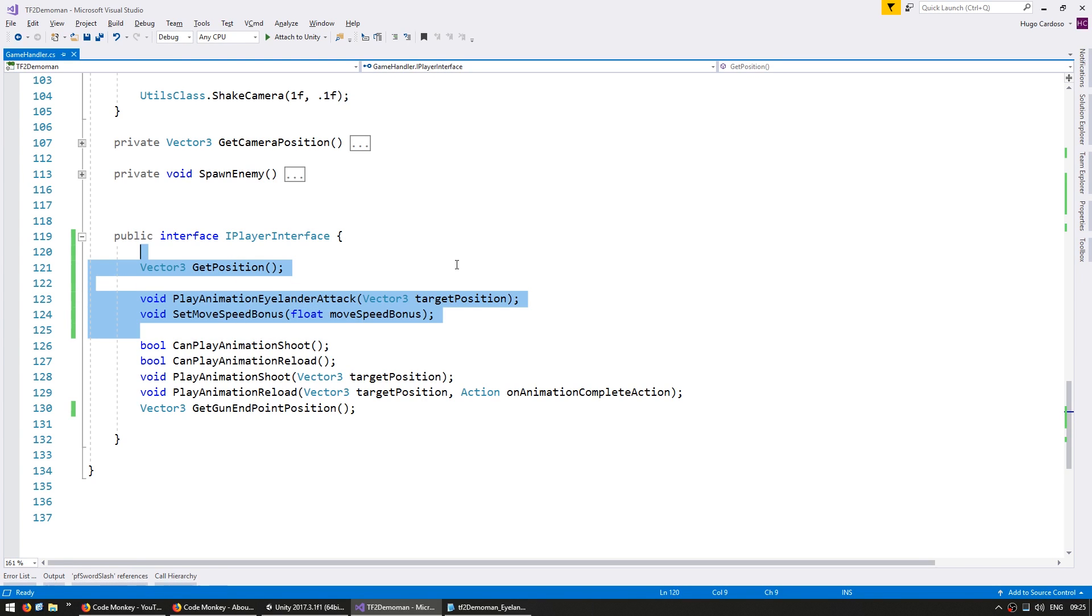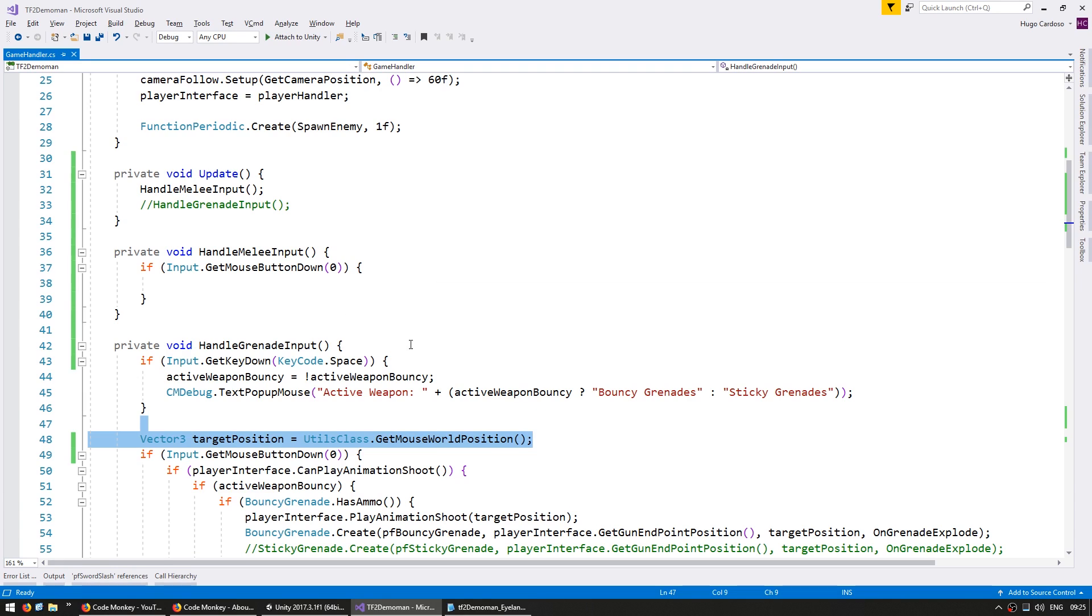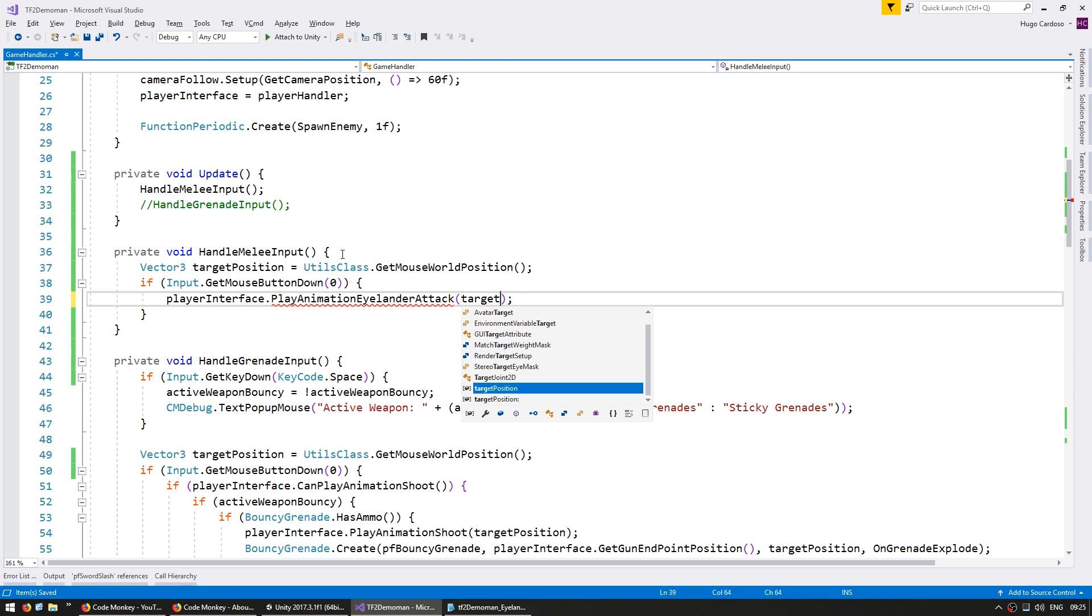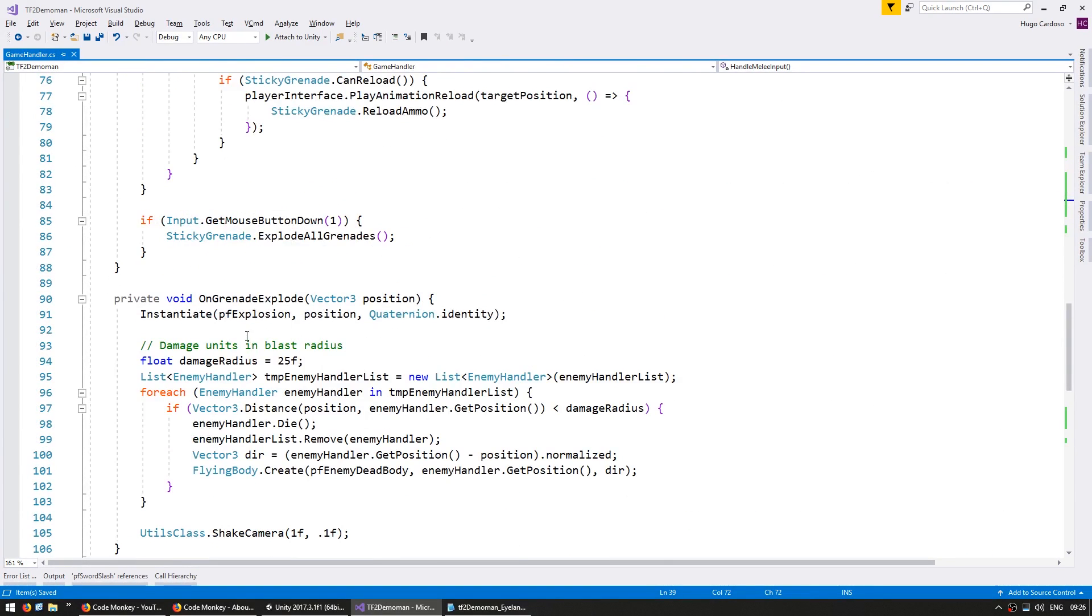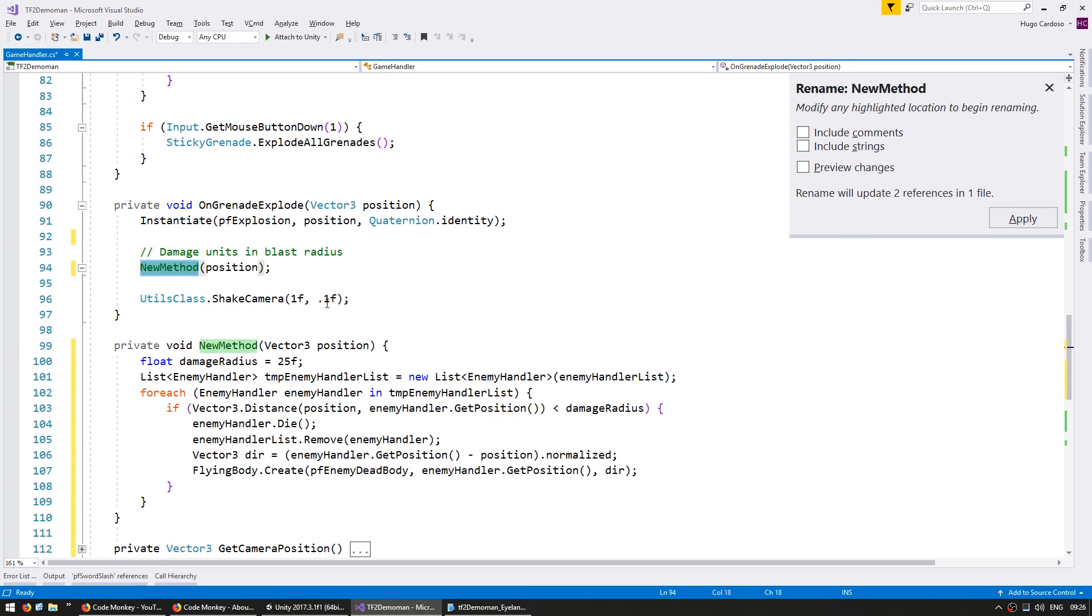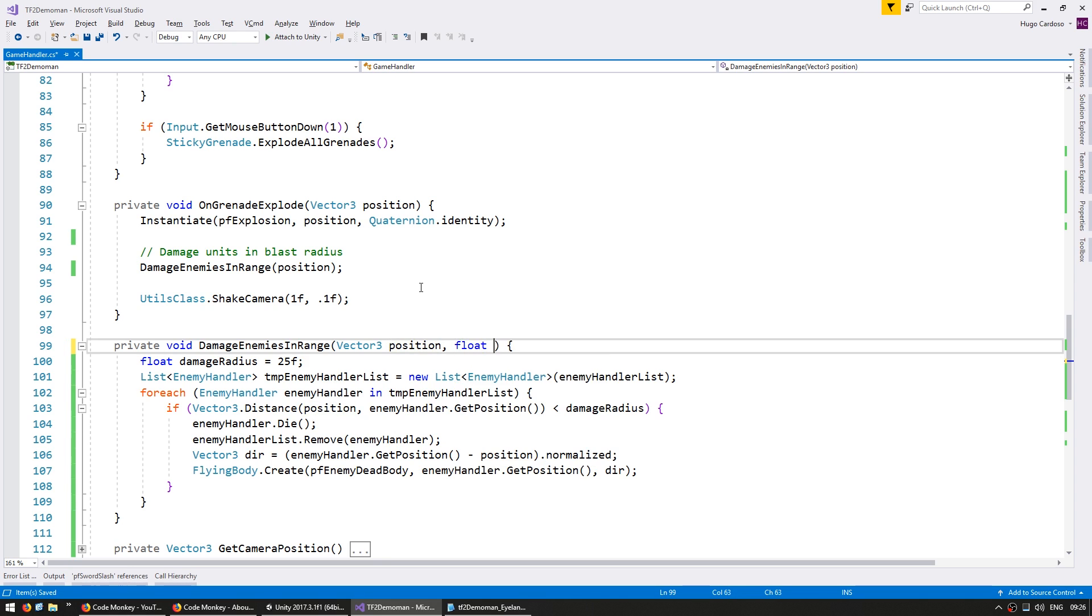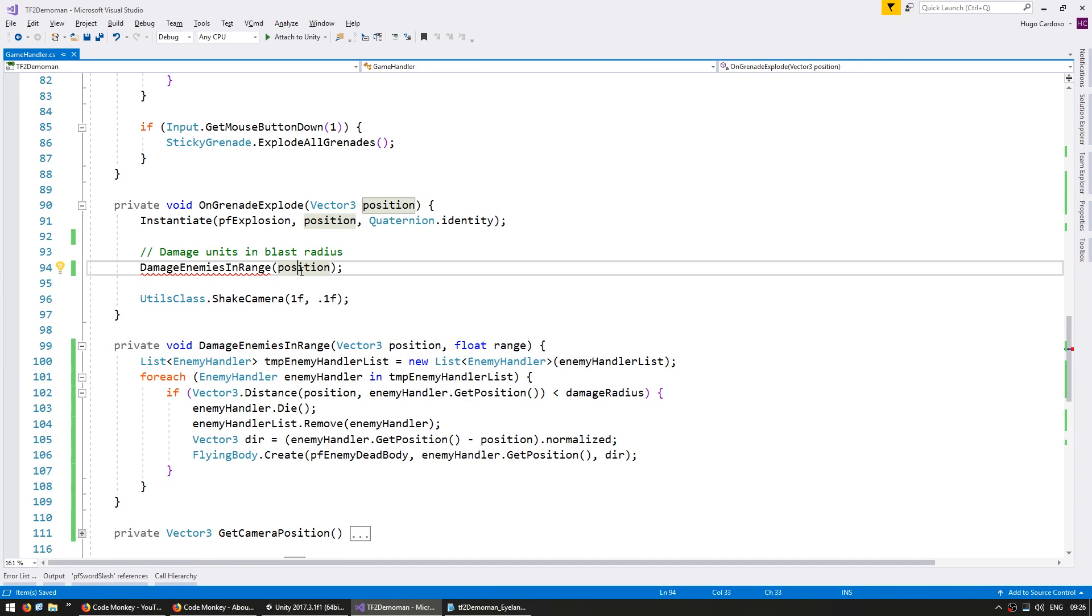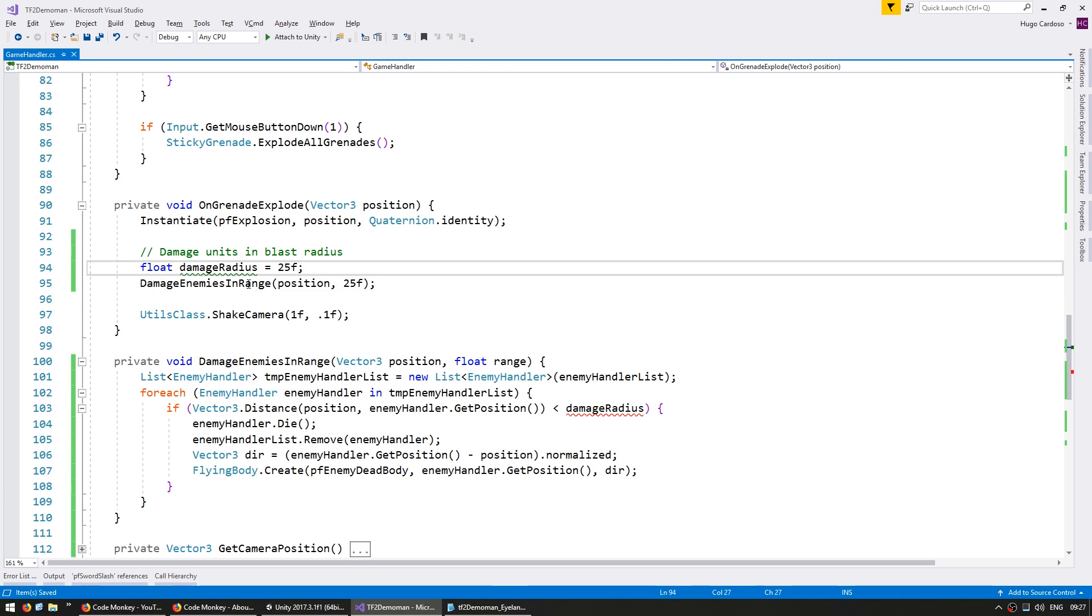Using these three functions I have everything necessary to implement the Islander melee system. When we got the mouse button down, let's first grab the mouse world position and in here I'm going to go into the player interface and play the animation Islander attack towards my target position. So when we play the animation we want to actually damage enemies. Let's go down here into our Grenade Explode code and put this in its own separate function. Copy all of this and export it into a different function and call it damage enemies in range.